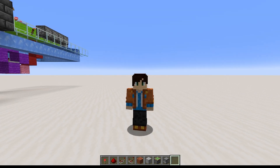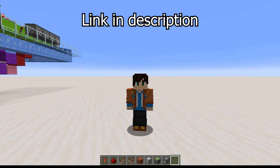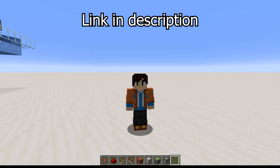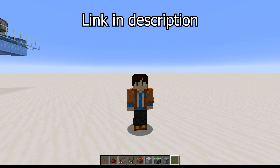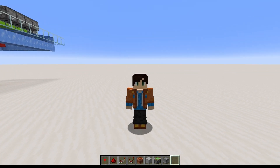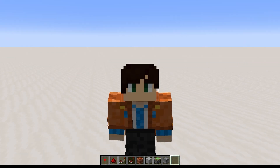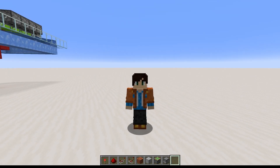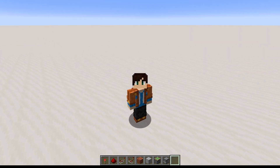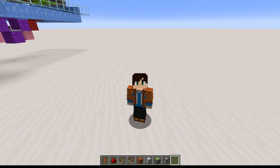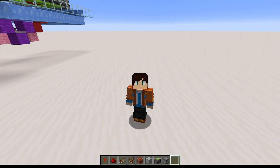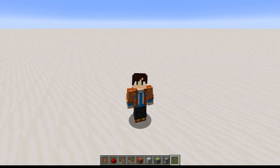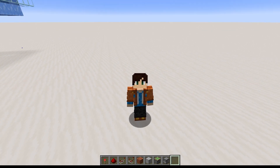As always, I recommend starting with Episode Zero, but I'll do my best to be comprehensible even if you haven't. I've been looking forward to today's topic for a long time: the Copper Bulb.